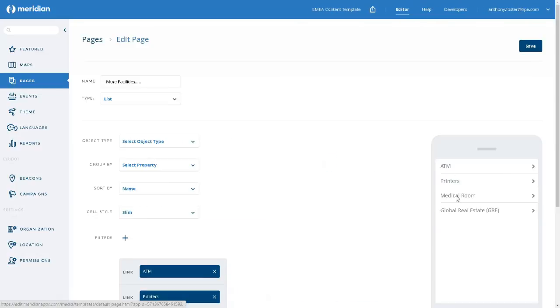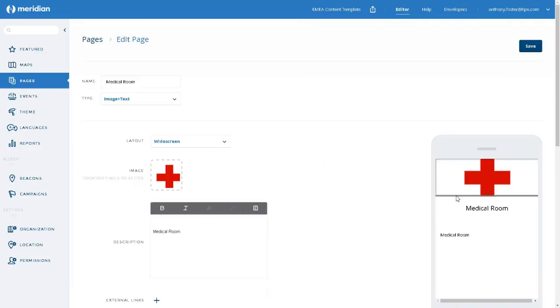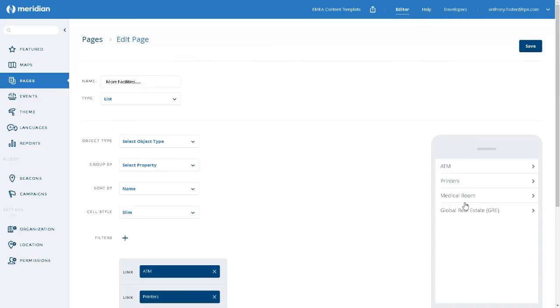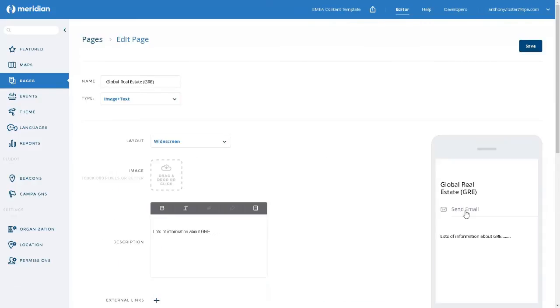Third option. Yep, there's an image. So no problem so far. And the fourth option. And there's the issue. We have no image associated with the GRE option in the list.